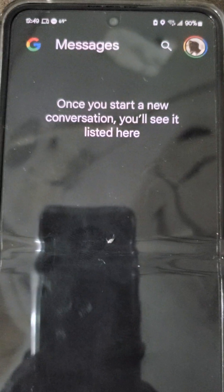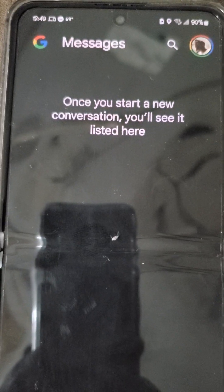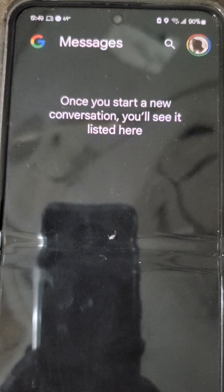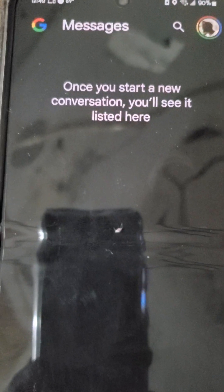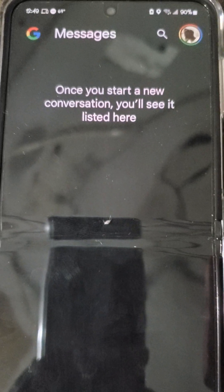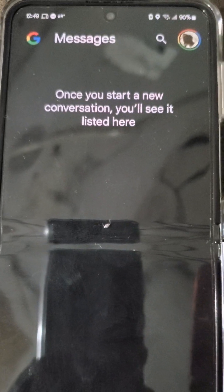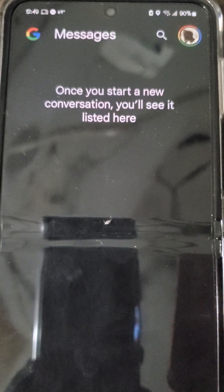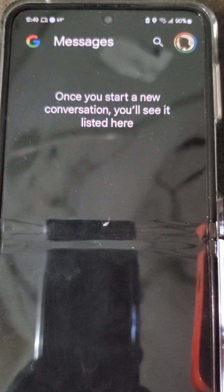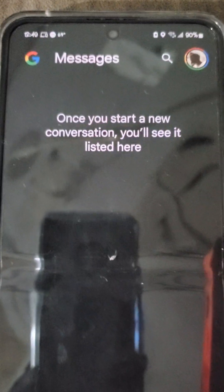Clicking the Start Chat button to begin composing a new message. Starting a group conversation to send a message. Typing Russell into the contact input field to add them to the group conversation.